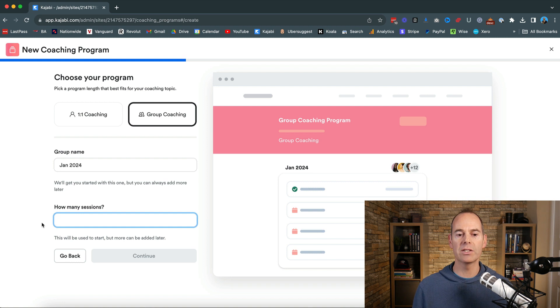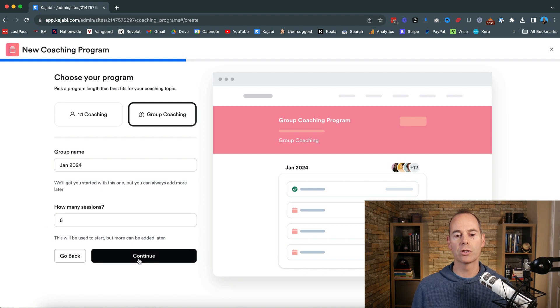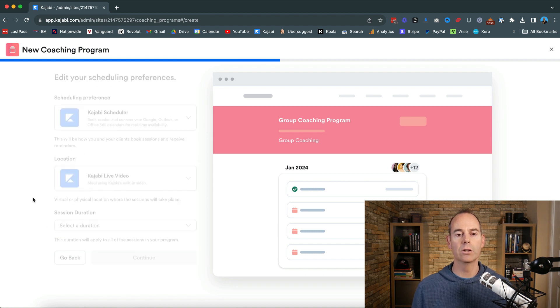Then ask how many sessions. Let's say I'm going to do a six weeks package. I'm going to give six sessions and then hit continue.